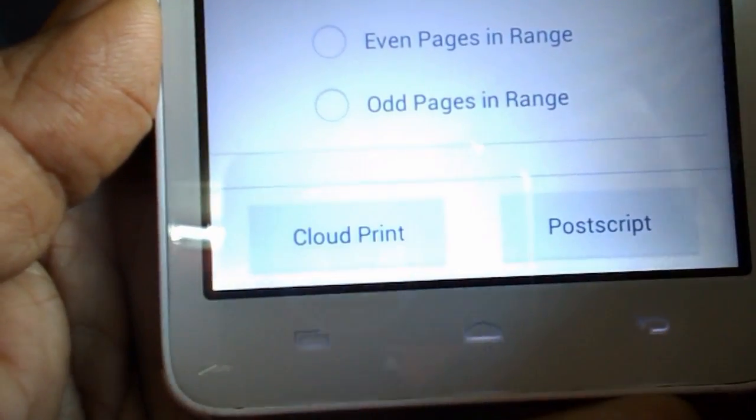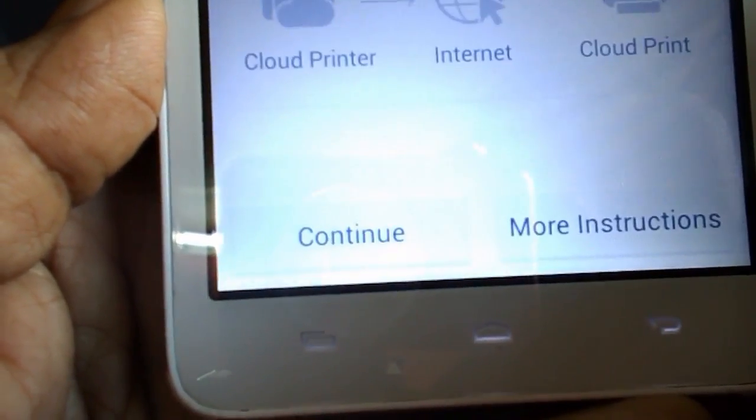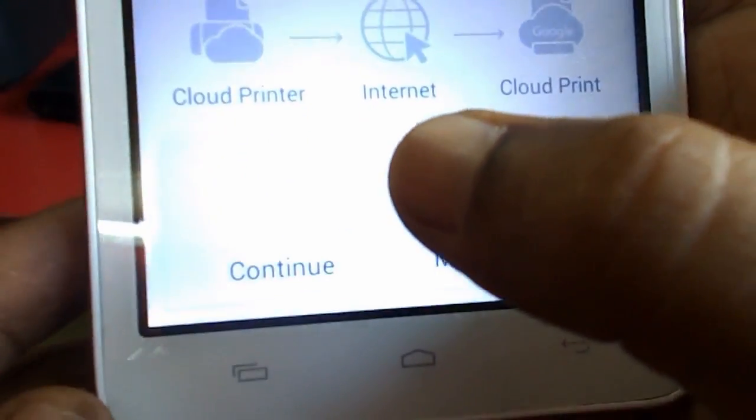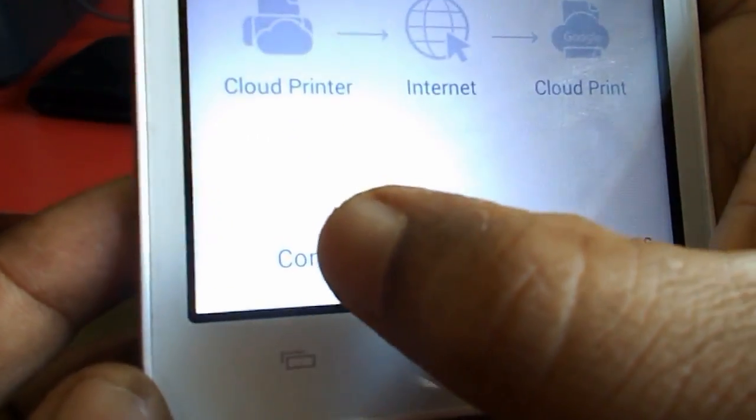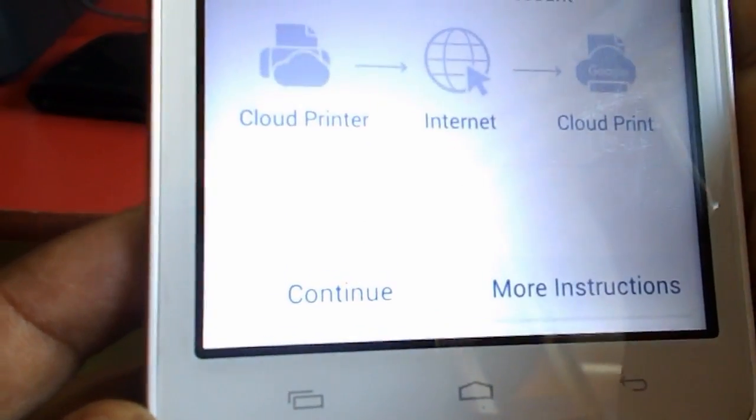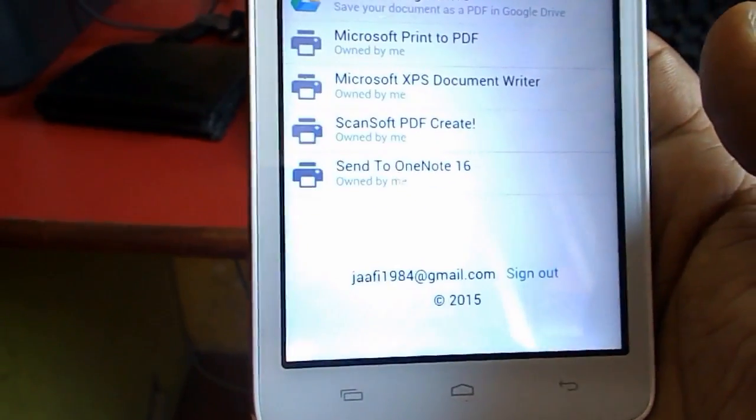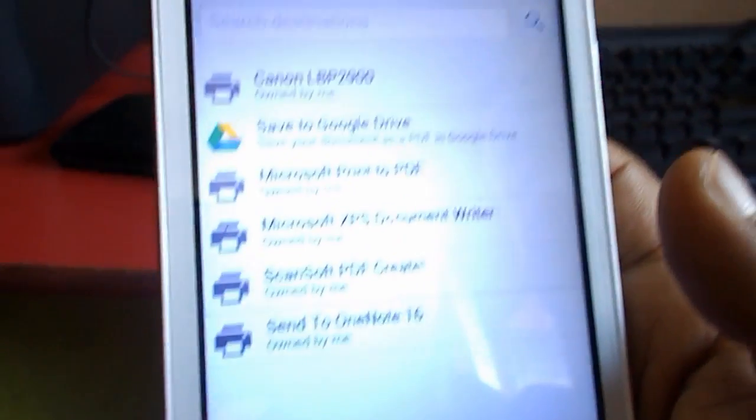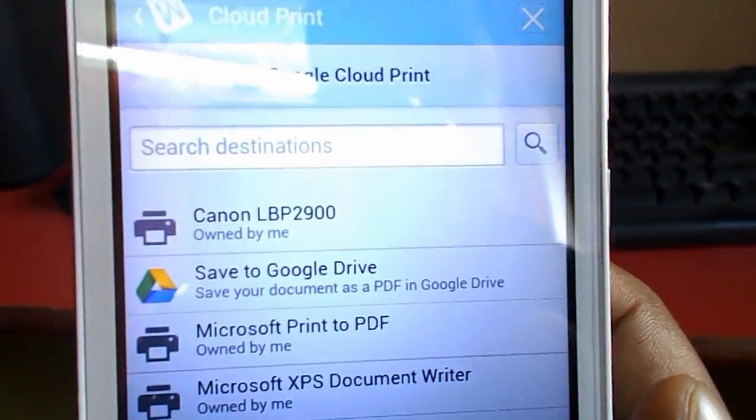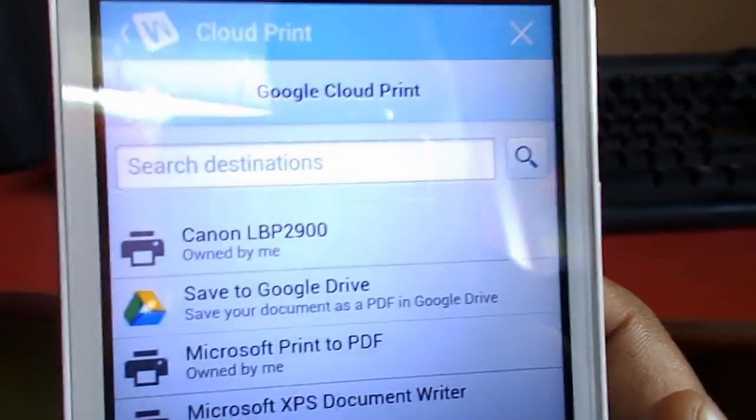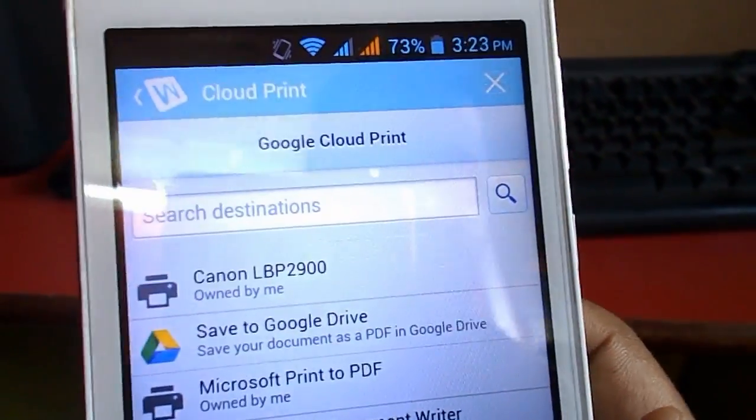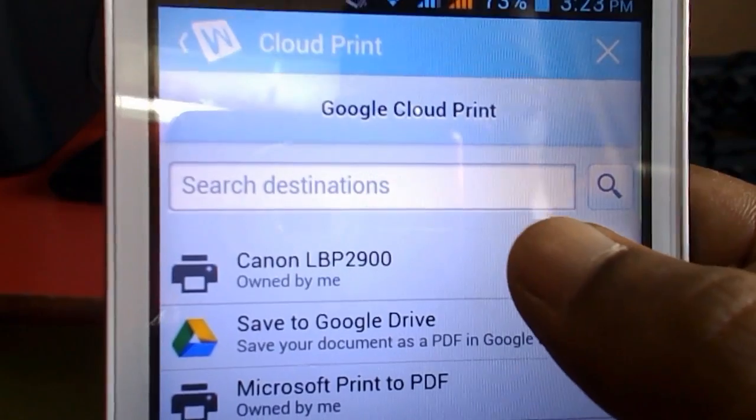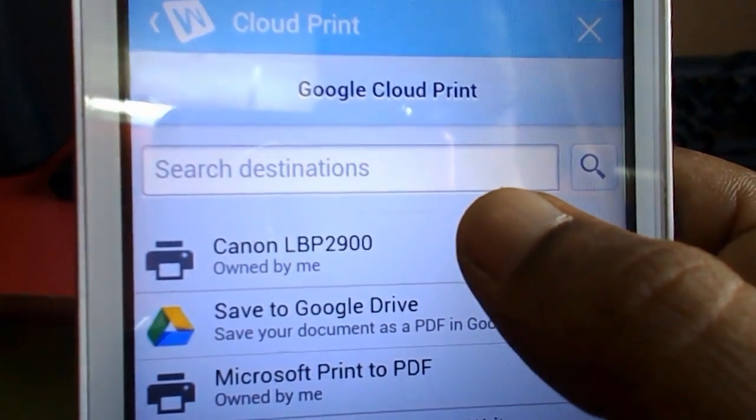It will ask you to sign in. Sign in with your Gmail ID here and press continue. As I showed previously, I have added the Canon printer, so it's showing here. Tap on the Canon printer.